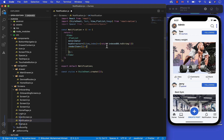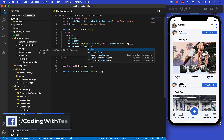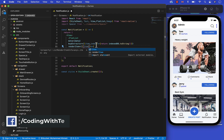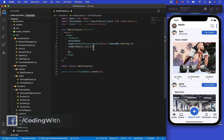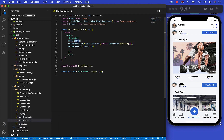As we don't have any data yet, I have already created some demo data for you. So let's just import that data on the screen.